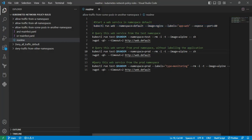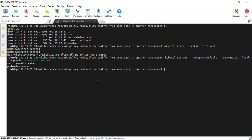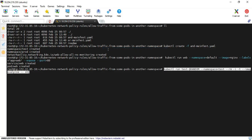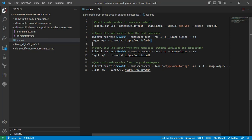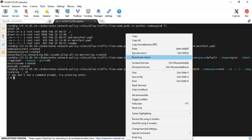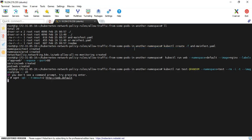Next, I am going to access the Nginx application from the test namespace to see whether we are able to access it or not. I copy line 6 from the readme and enter that command. Now I am inside the pod terminal. I copy the curl command to try to access the Nginx application and enter it. It times out, so our policy is working perfectly. I come out from the terminal.